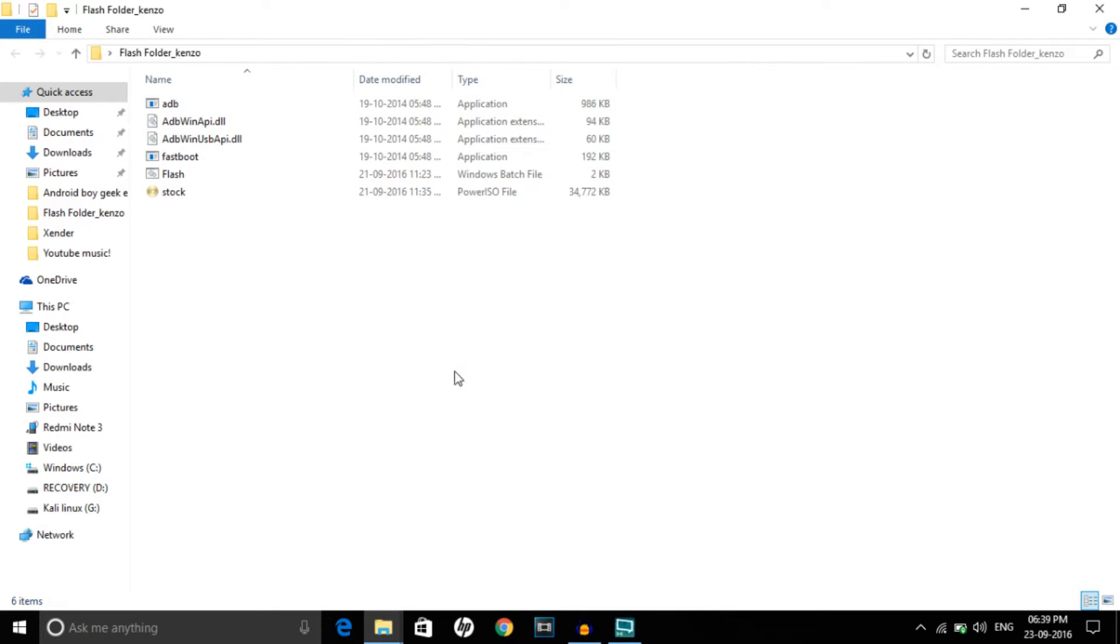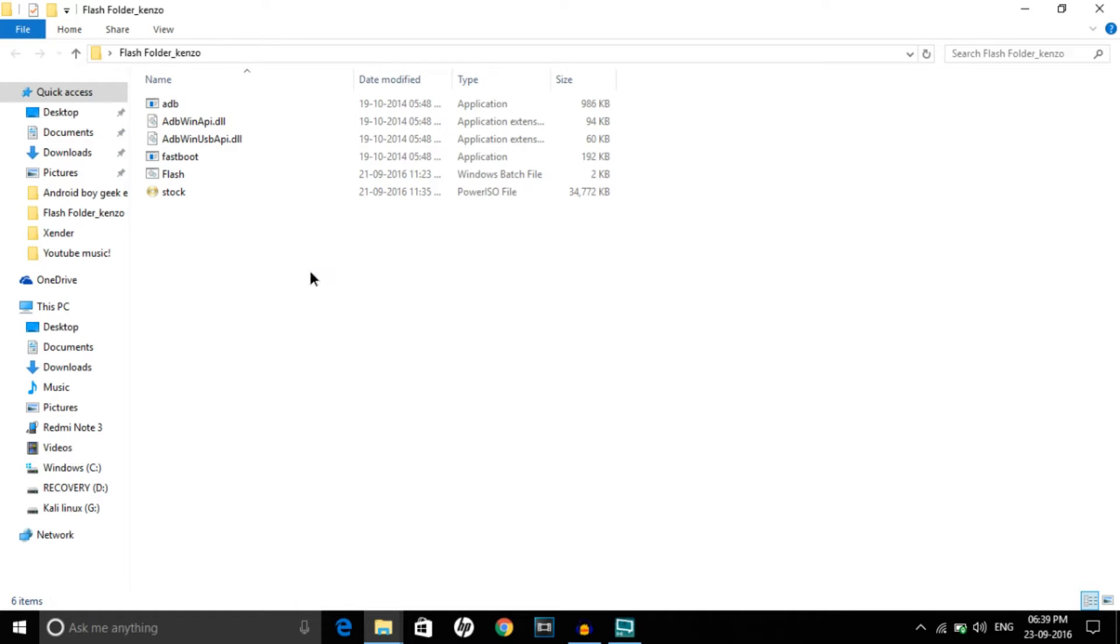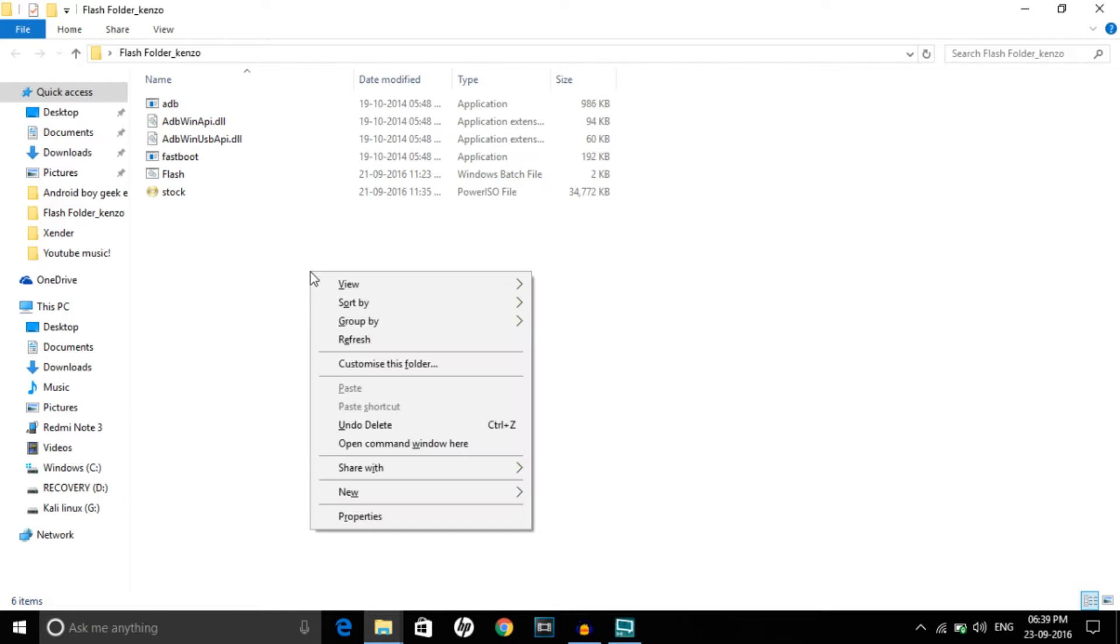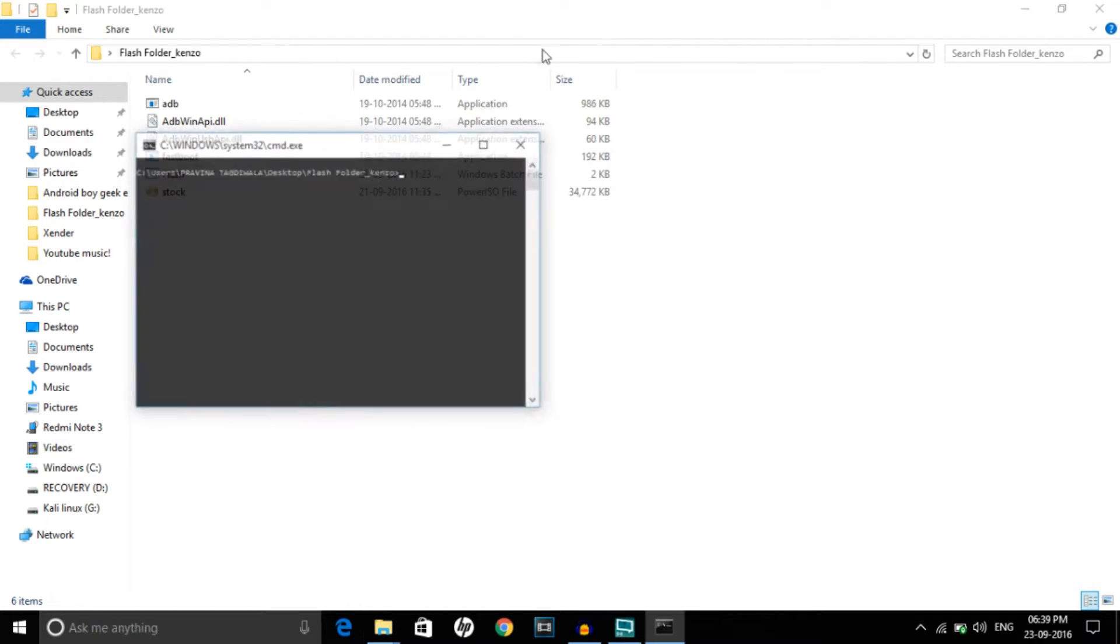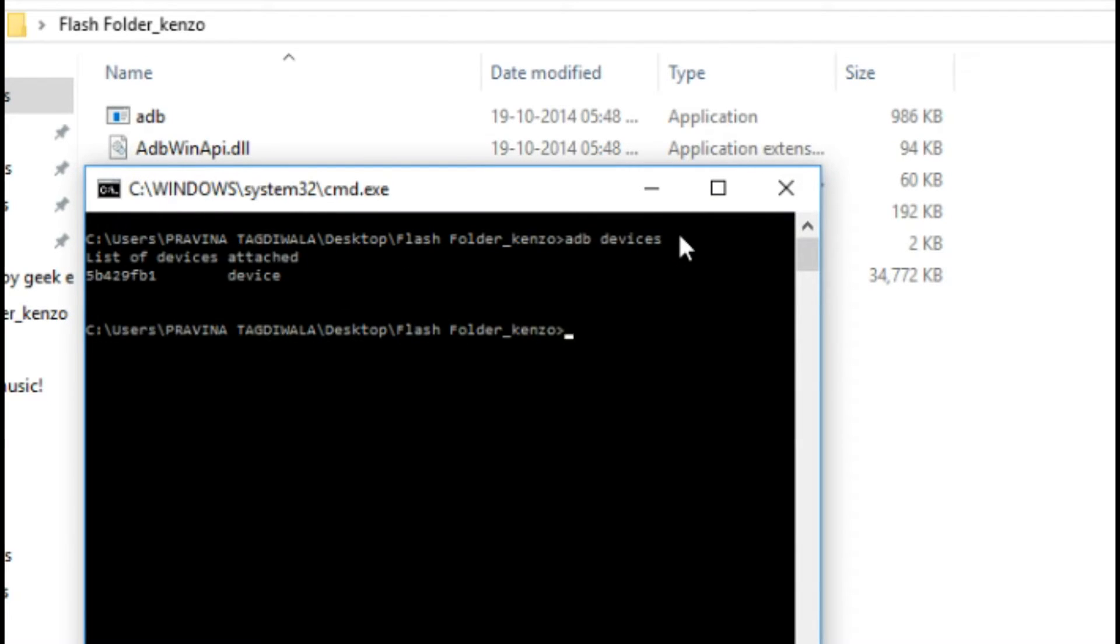Now go ahead and open this MI Flash Folder Kenzo. Don't worry, all the links will be in the description down below to download this folder. I will directly upload this folder to Google Drive and share the link. This is the recovery, the stock recovery as you can see, and the ADB drivers. Now press Shift and right-click at the same time and click Open Command Window Here.